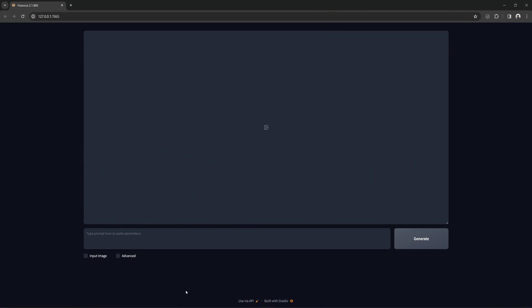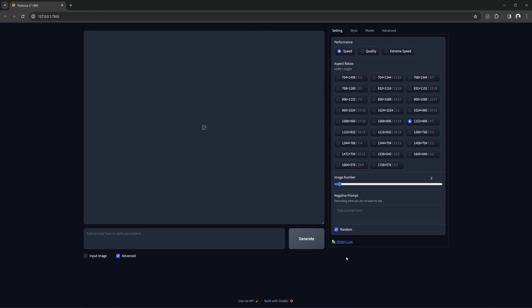As usual, I will keep all settings at default. The only change will be going into the advanced tab and setting the resolution to 768 by 1344 and unchecking random seed.